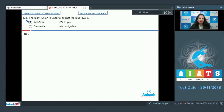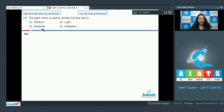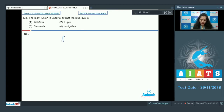Question number 131: the plant which is used to extract the blue dye is — option one Trifolium, second Sesbania, third Lupin, fourth Indigofera. From which plant do we extract the blue dye? All the given plants belong to the family Fabaceae.